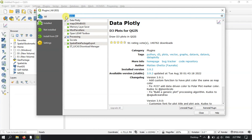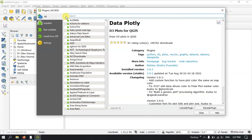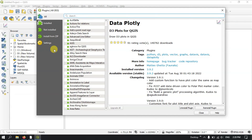If you are using a plugin for a few months, there will be updates shown as a separate option called Upgradable Plugins. Currently it is not showing for me, but normally it appears and you can click it to upgrade your plugins directly. There will be another option called Upgradable Plugins where you can manage updates.